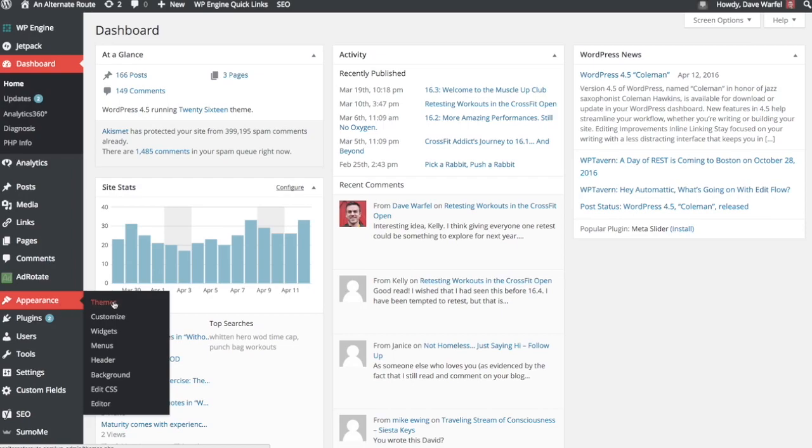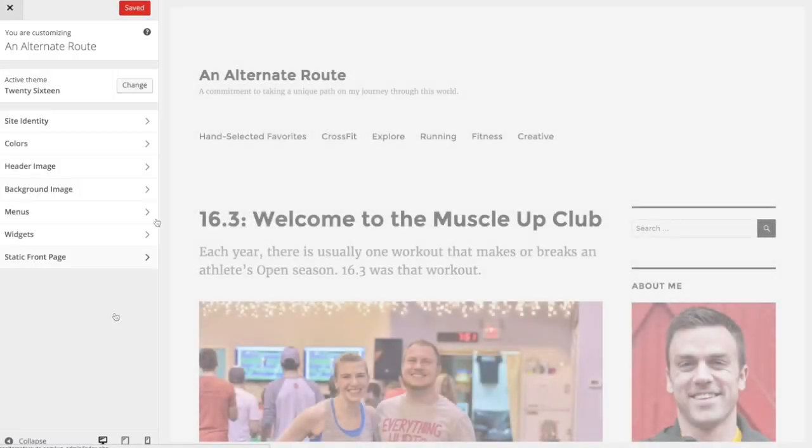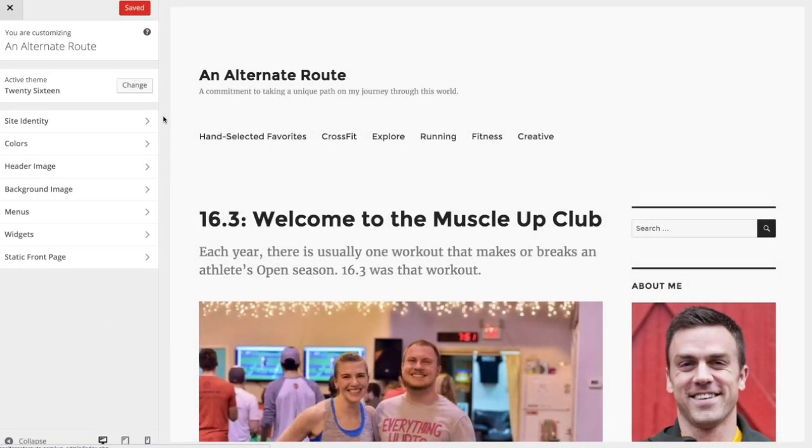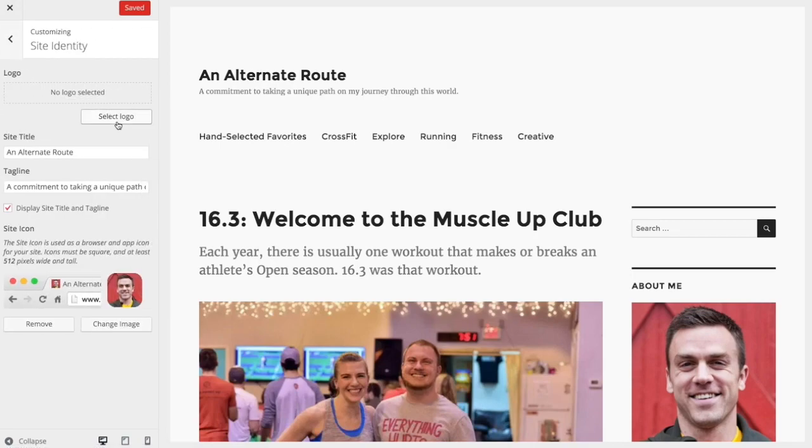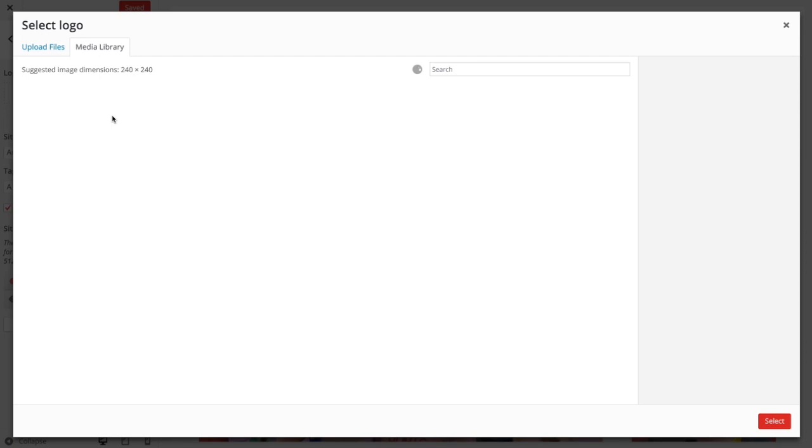We'll go to Appearance, Customize, and this will open up our customizer. You'll find the custom logo feature under Site Identity, and here you see Logo, Site Title, and Site Icon. So this logo is the new feature that was just added in 4.5.